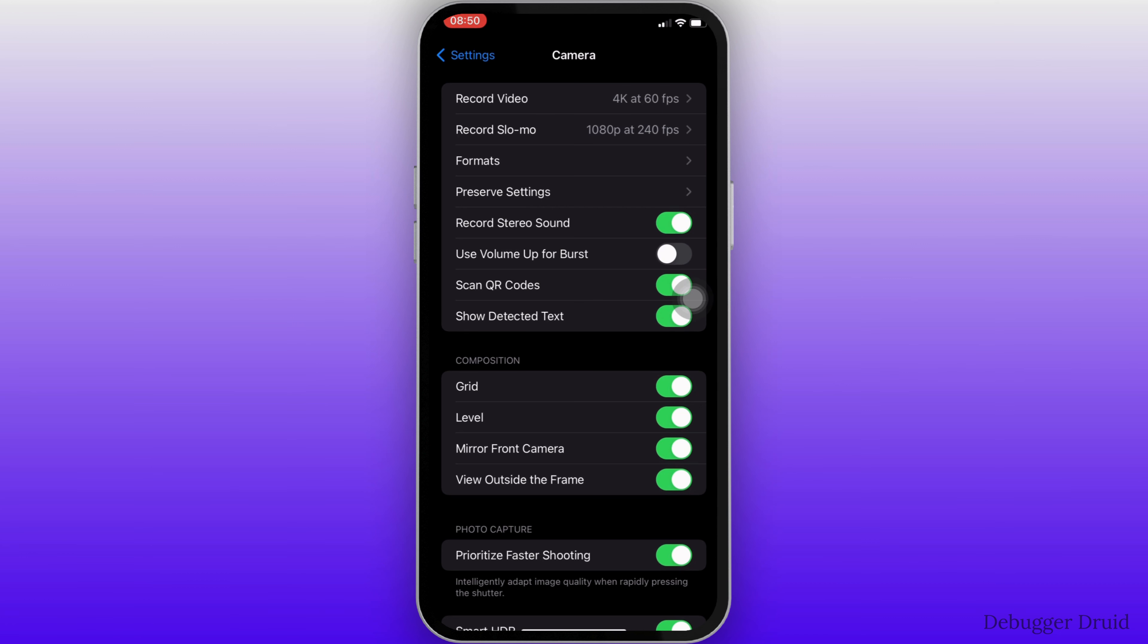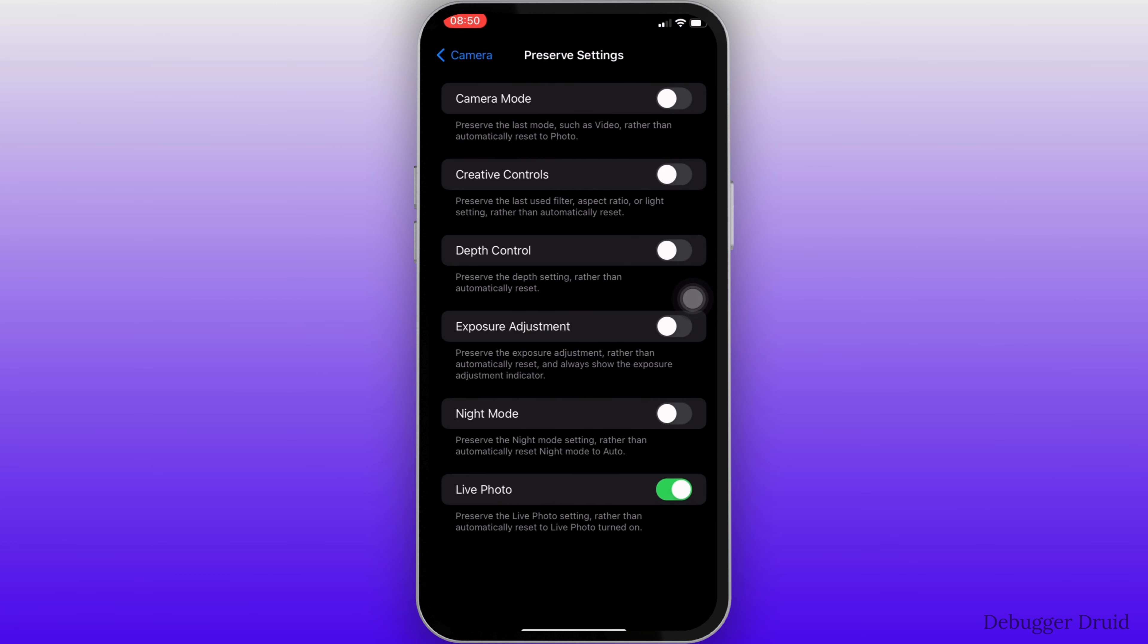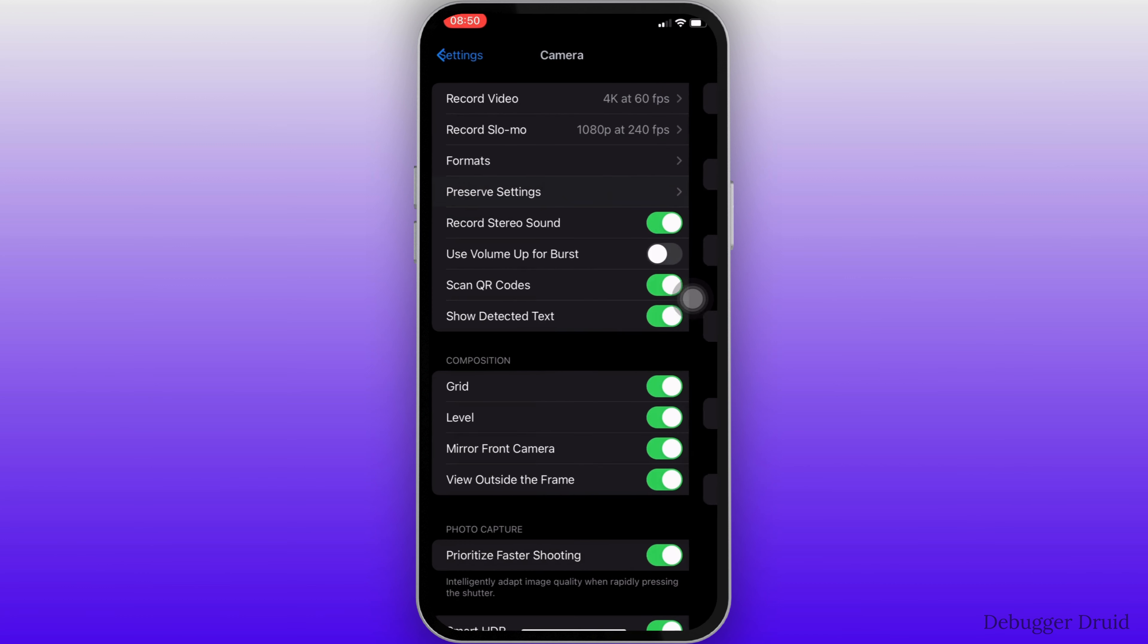Move into preserve settings. Over here, you have to make sure only the camera mode option is turned on. You have to toggle off all the other options.